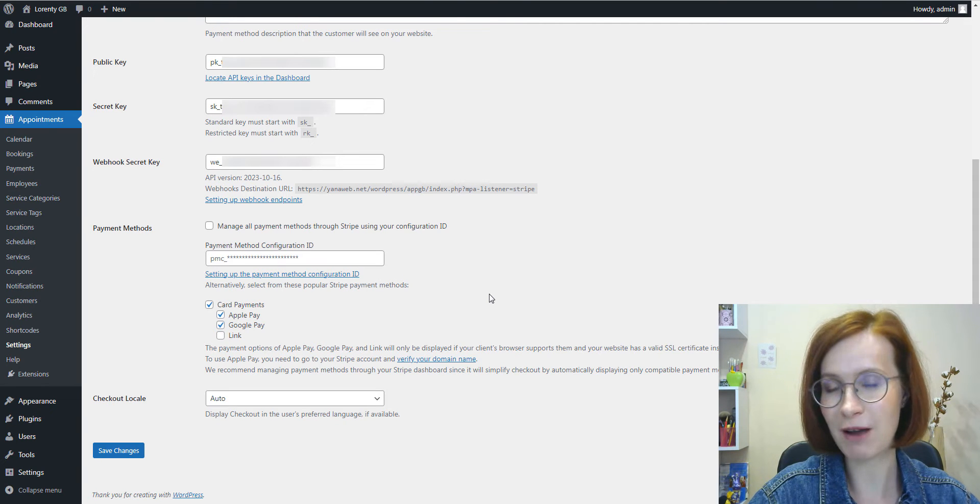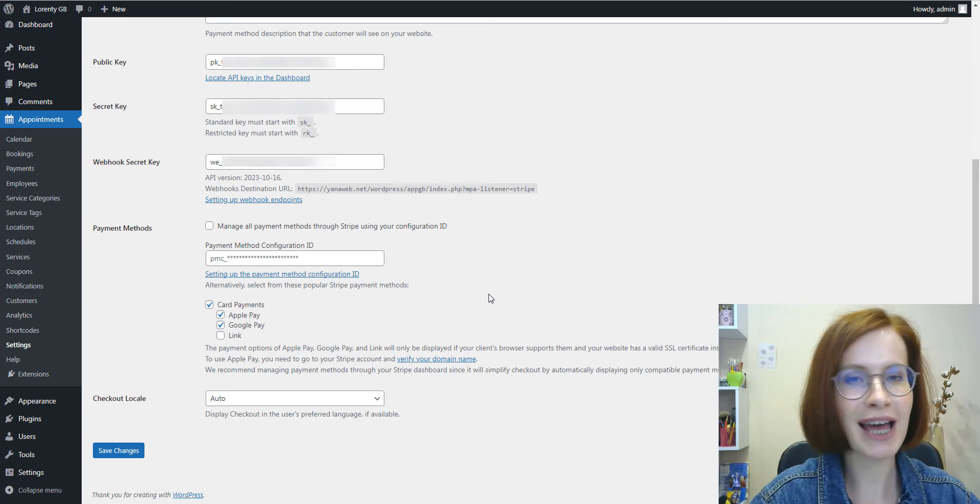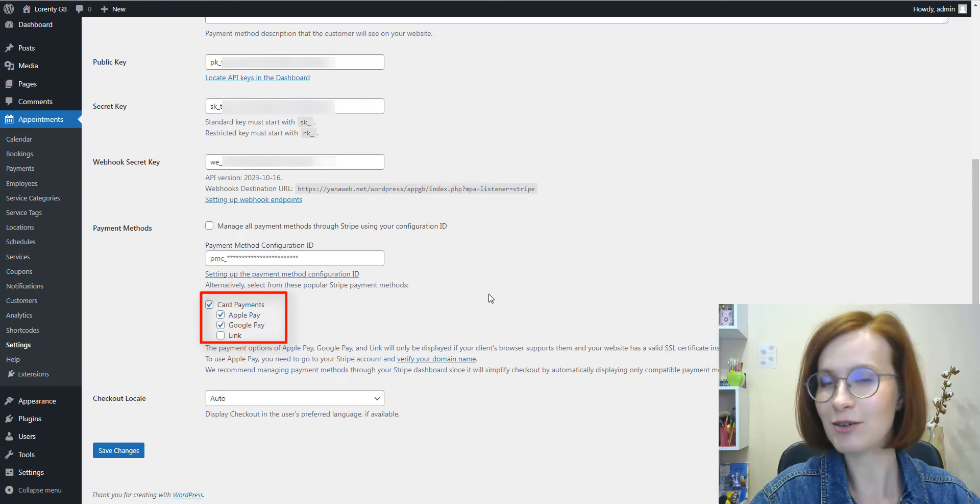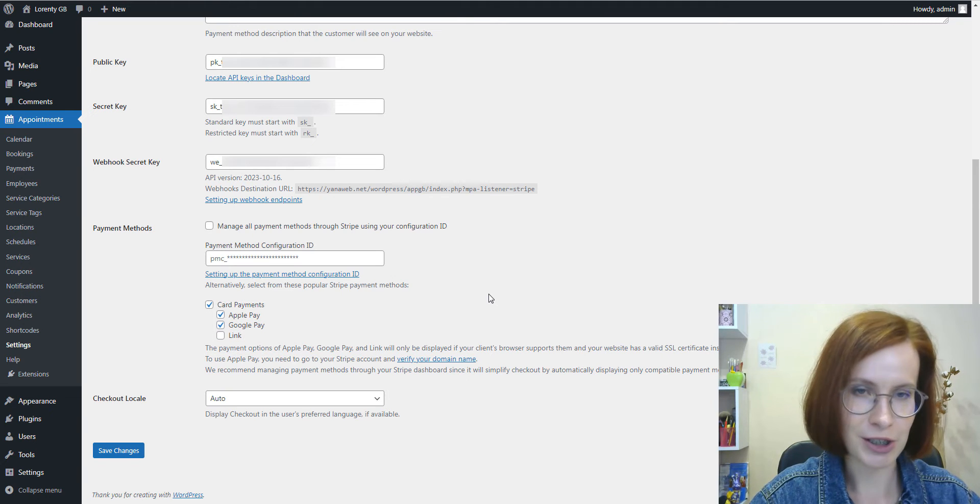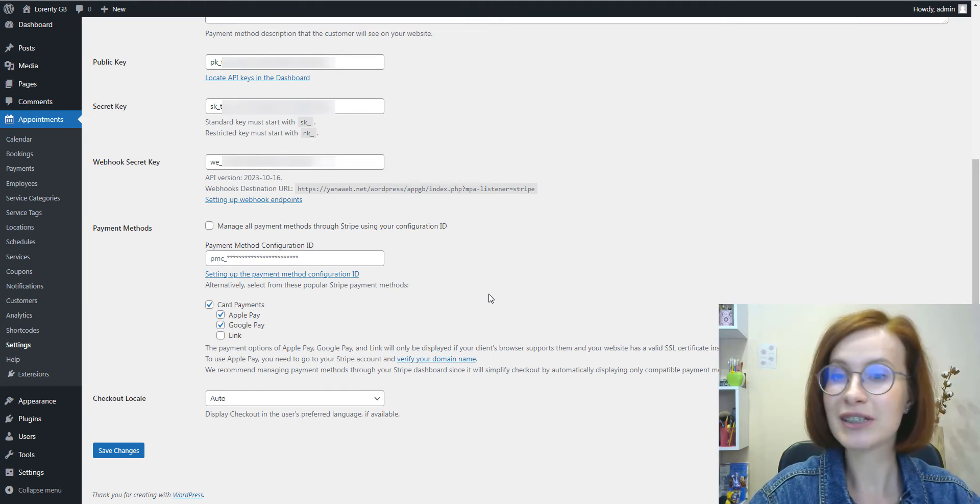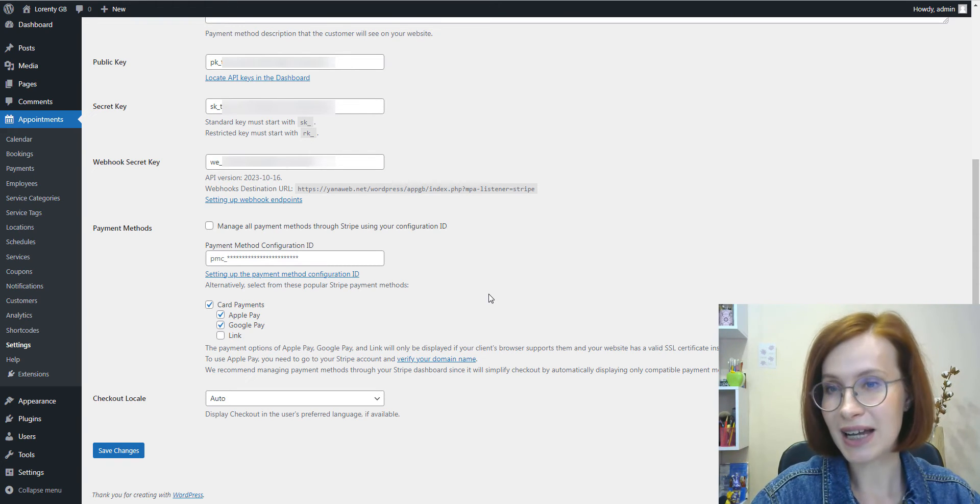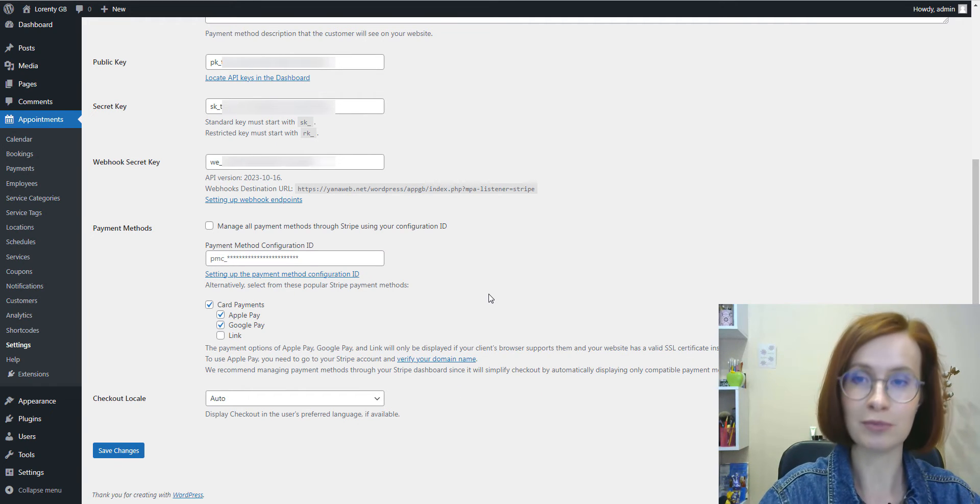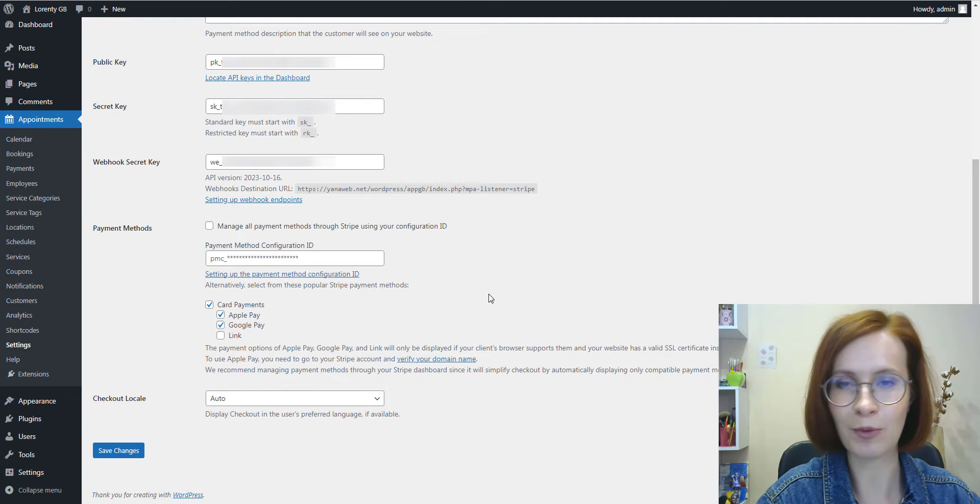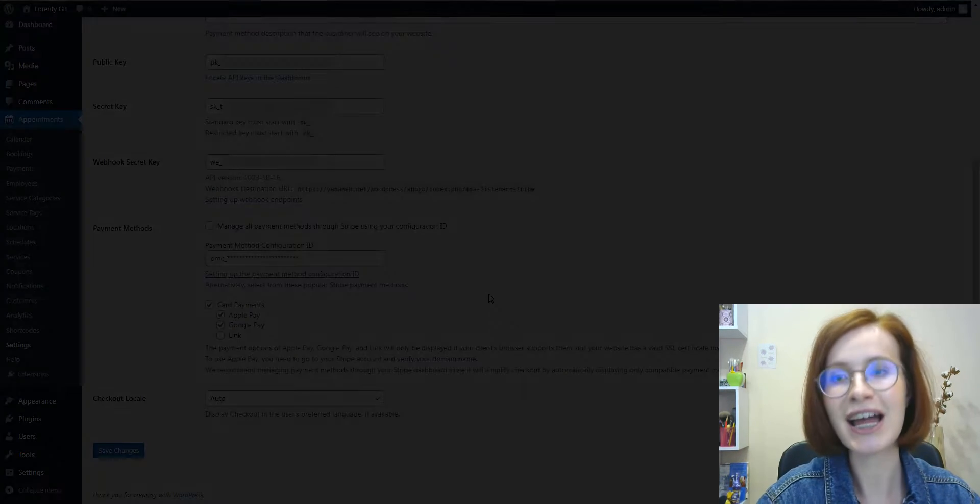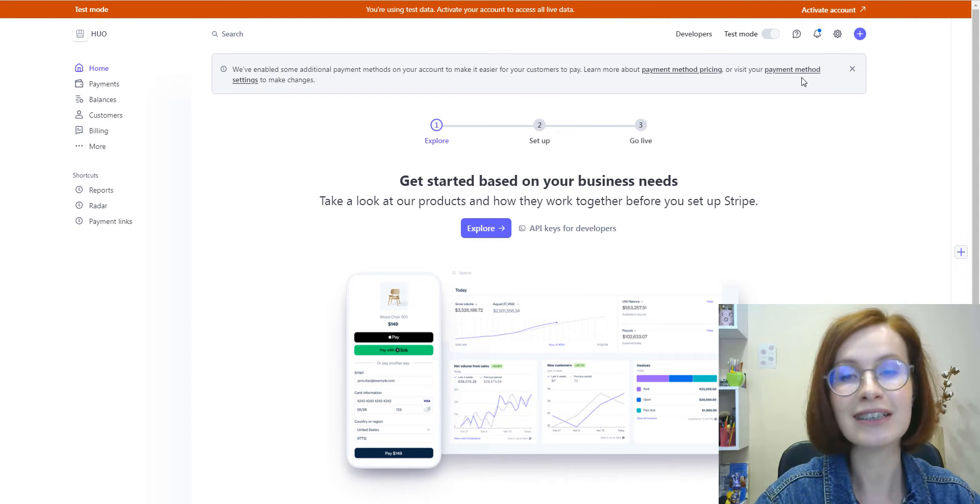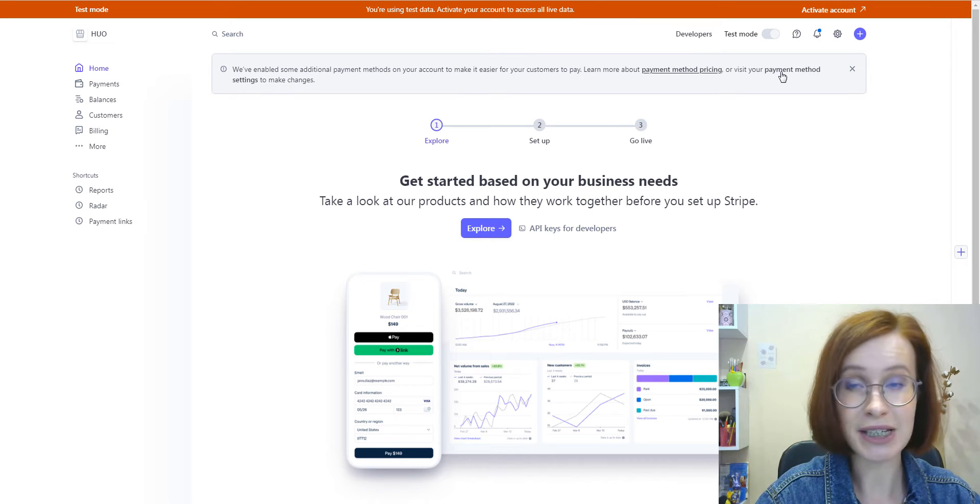If you used Stripe with appointment booking before, you probably have a few boxes ticked for the methods you're already using. In the latest plugin version, you can notice a new field that says payment method configuration ID. Adding this ID helps you connect Stripe to the appointment booking plugin. To use additional Stripe appointment methods on your checkout, you'll need to access your Stripe account to obtain your payment method configuration ID.